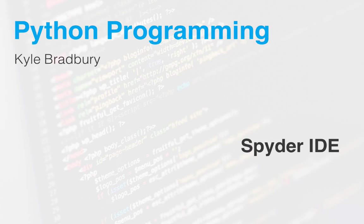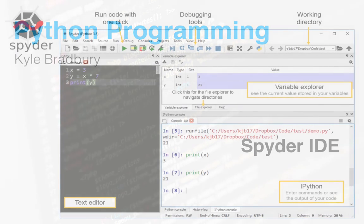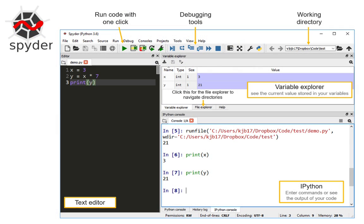Hi, I'm Kyle Bradbury and today I'm talking to you about the Spyder integrated development environment for Python. So first of all, what is an integrated development environment? It's a place that brings together a number of programming tools all into one location and those tools work together in an integrated way.